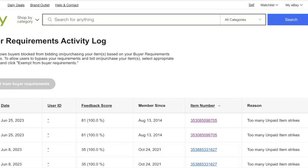First, I want to show you something that I found intriguing. I really wasn't even going to make a video today when I came across this, it kind of brought a smile to my face. This is my buyer requirements activity log. As you know, like many of you, I automatically block all buyers who have more than I believe it's two unpaid item strikes.